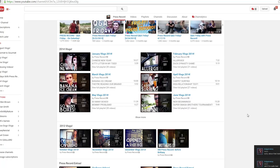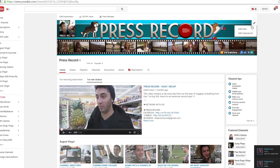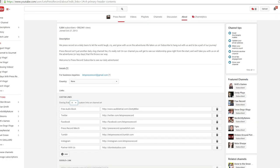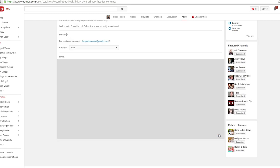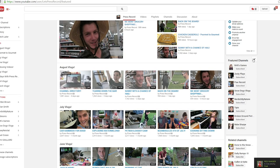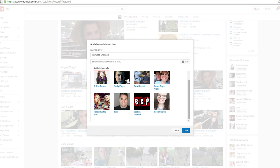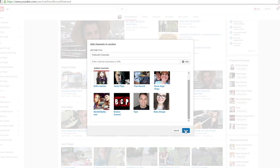Then lastly, make sure you go to the banner at the top, hit edit links, assign all your social medias of choice, hit save, then head over to your featured channels box on the right, and add all your friends to show your support. After you've done this, your channel is now optimized and ready to go.